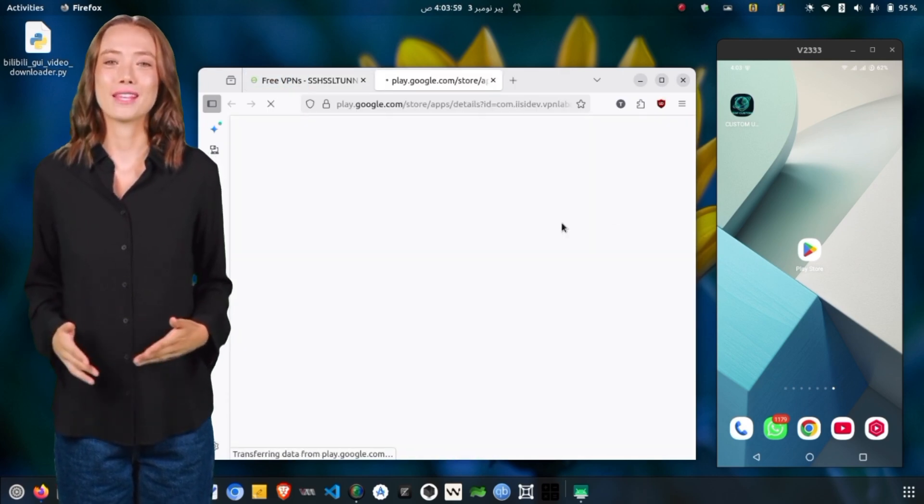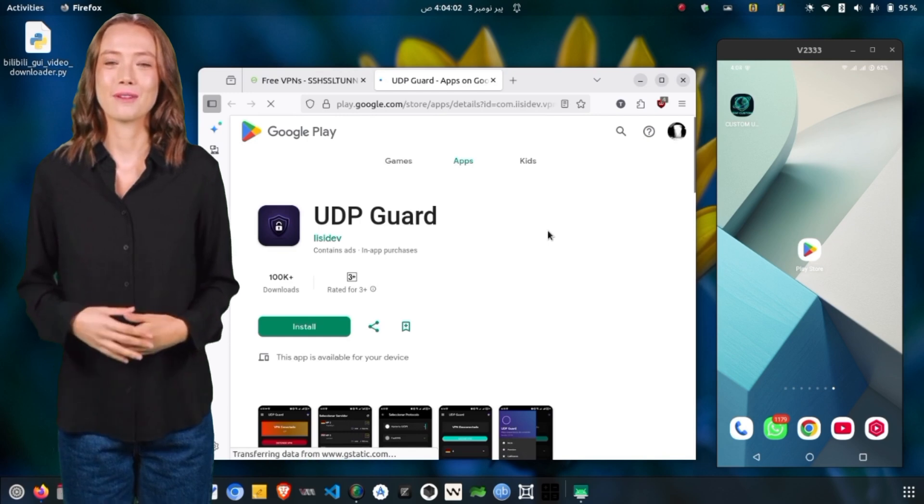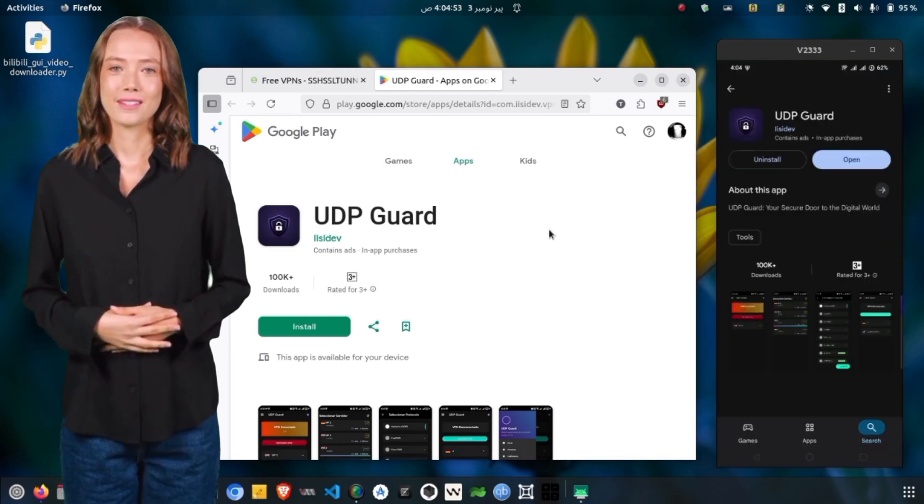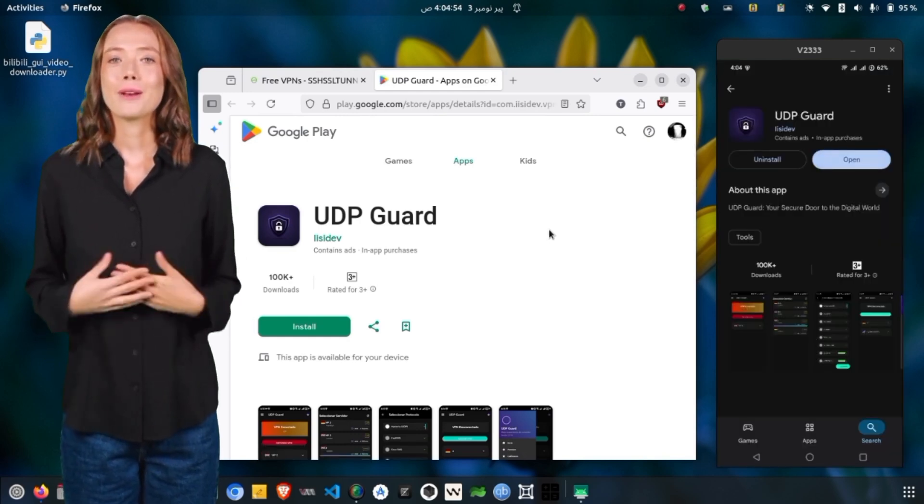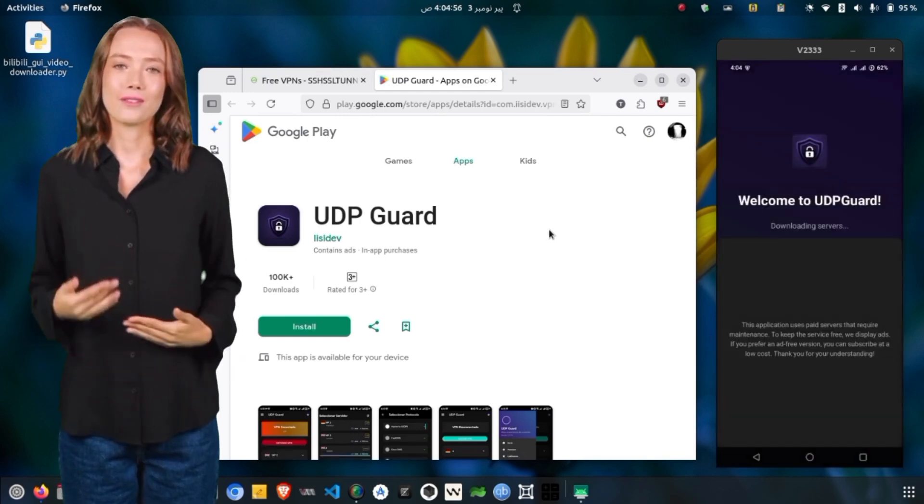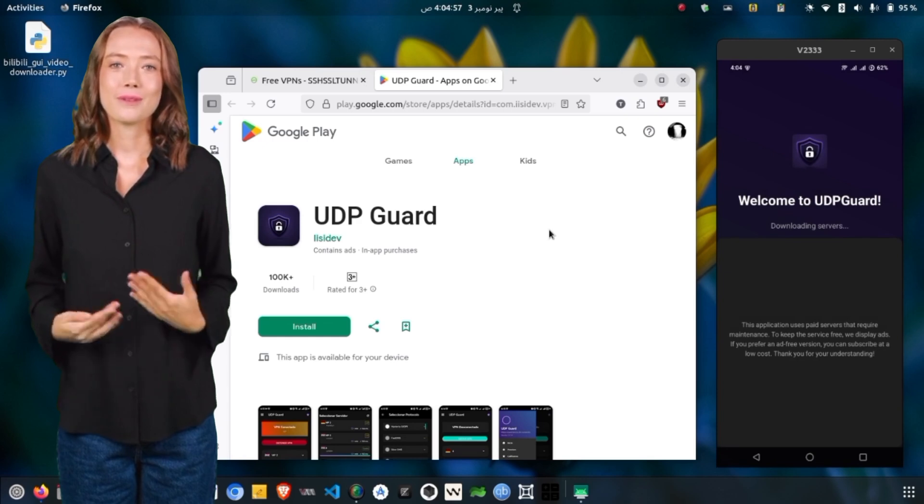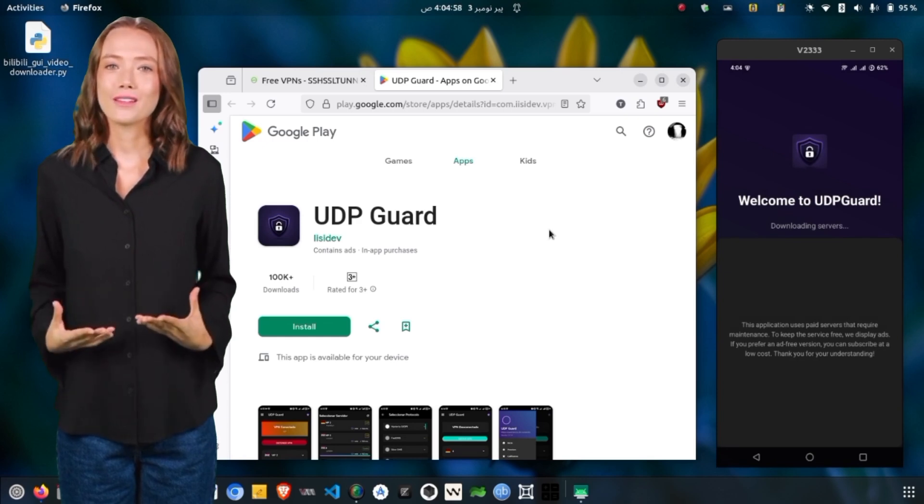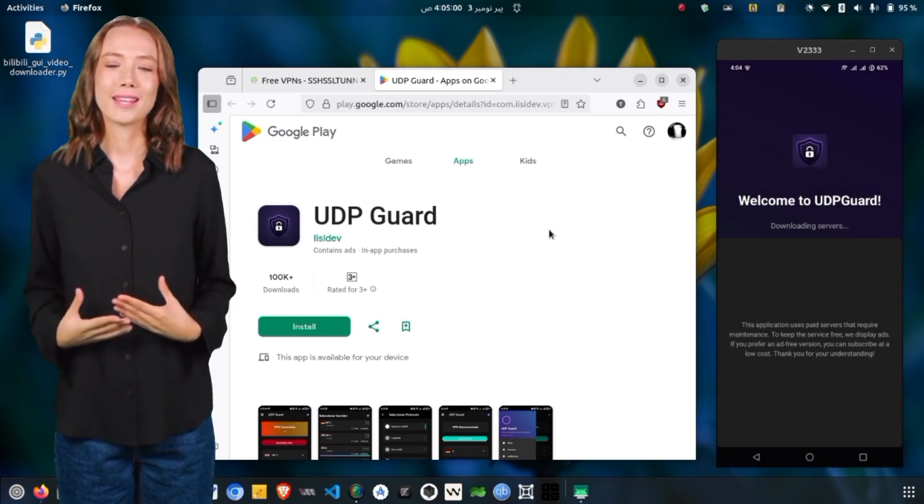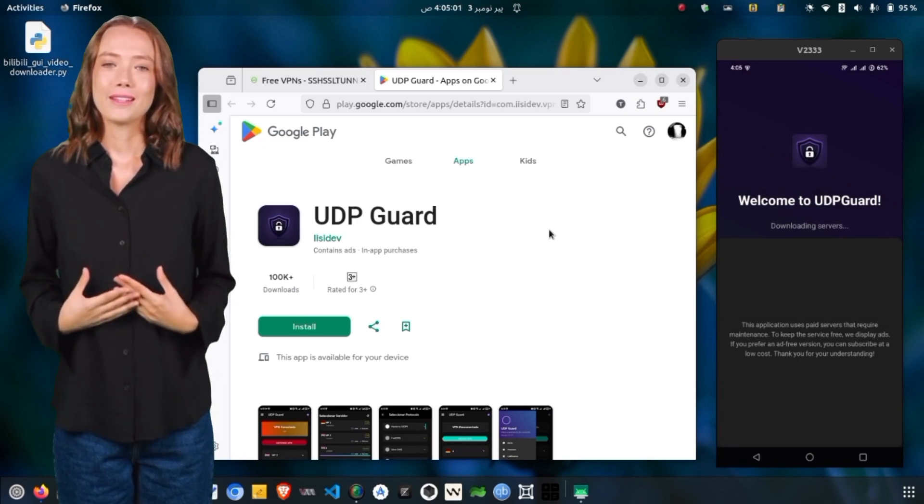The download and installation process usually takes just a few minutes. Once the app is installed, open it to access the home screen. On your first launch, you'll see a brief introduction explaining how the app works.